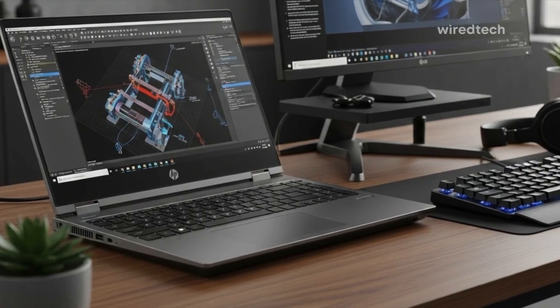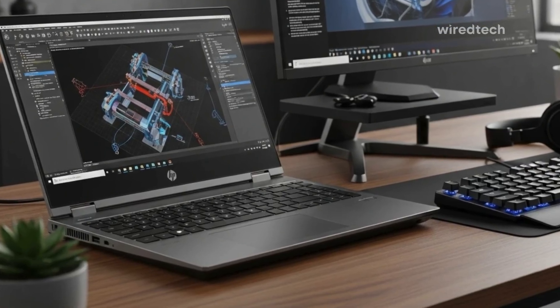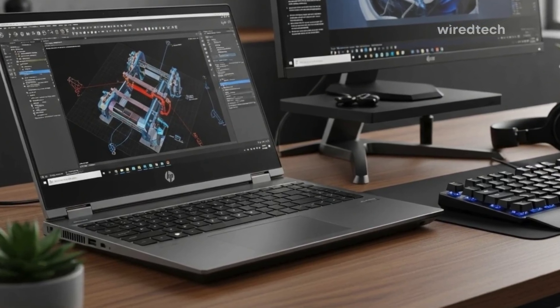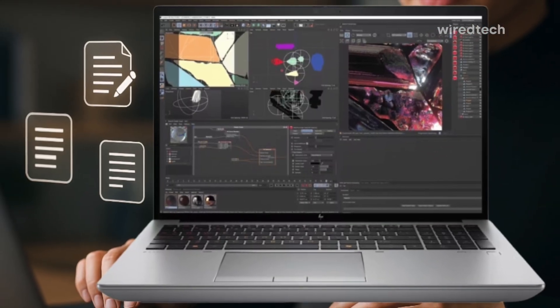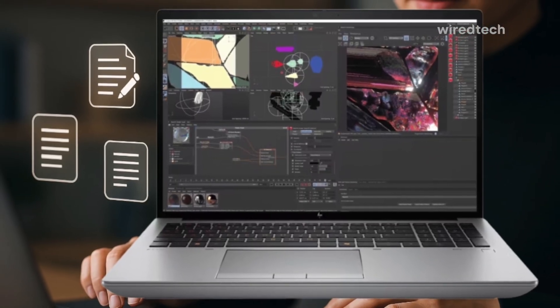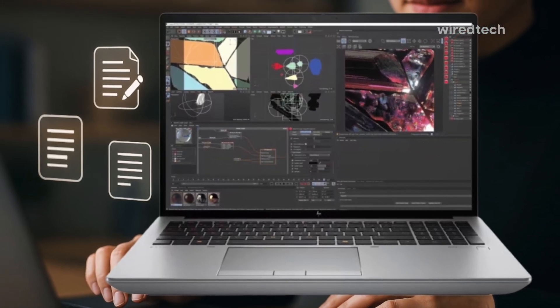But be warned, this machine is heavier and bulkier compared to the other options on this list. It's built for those who need power over portability.